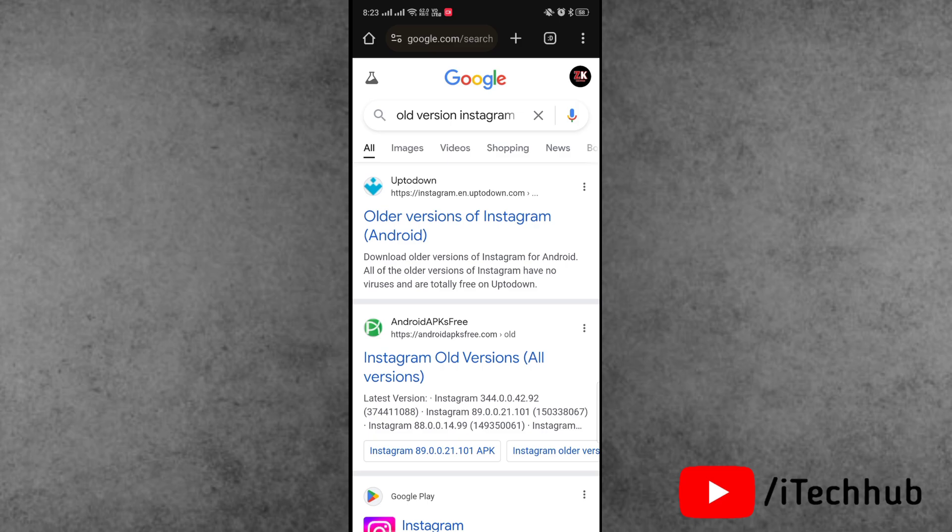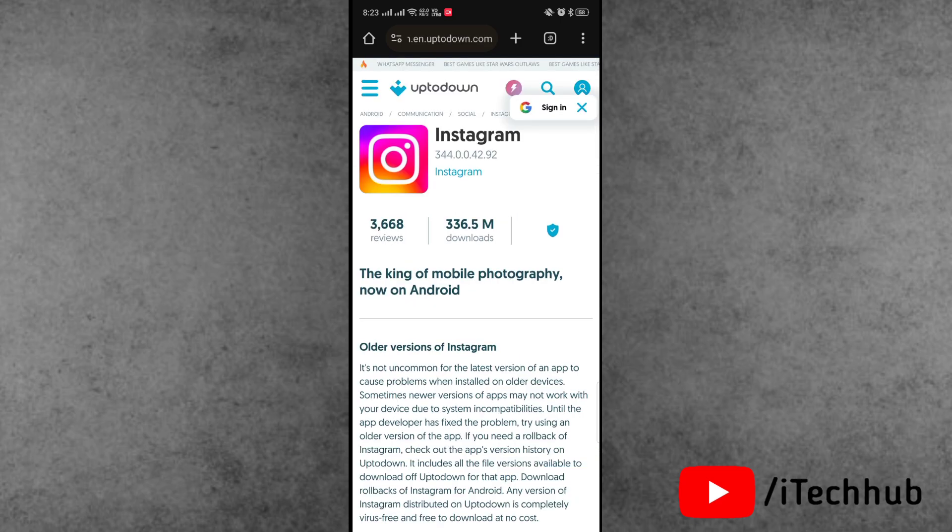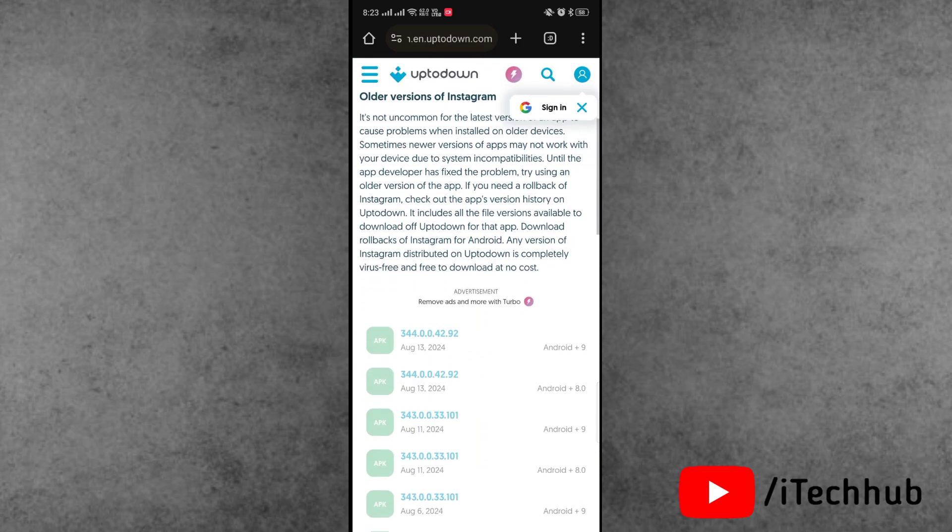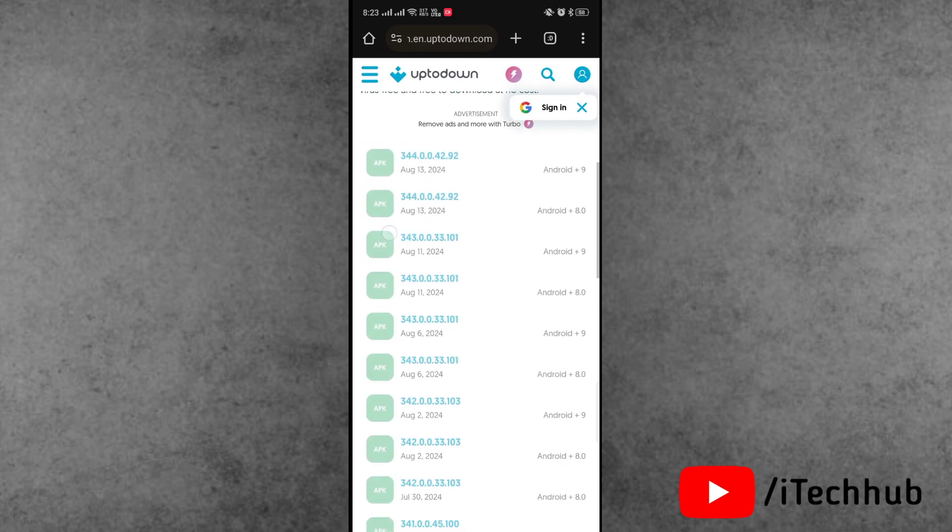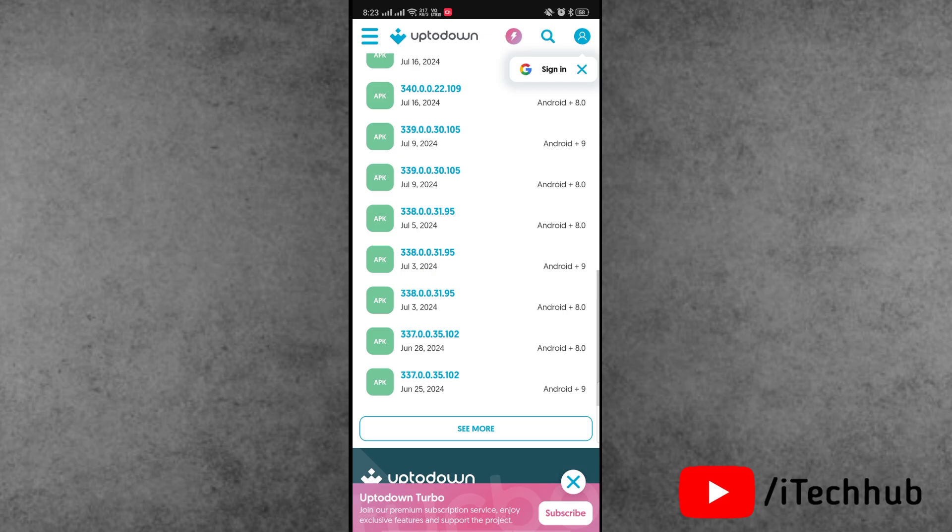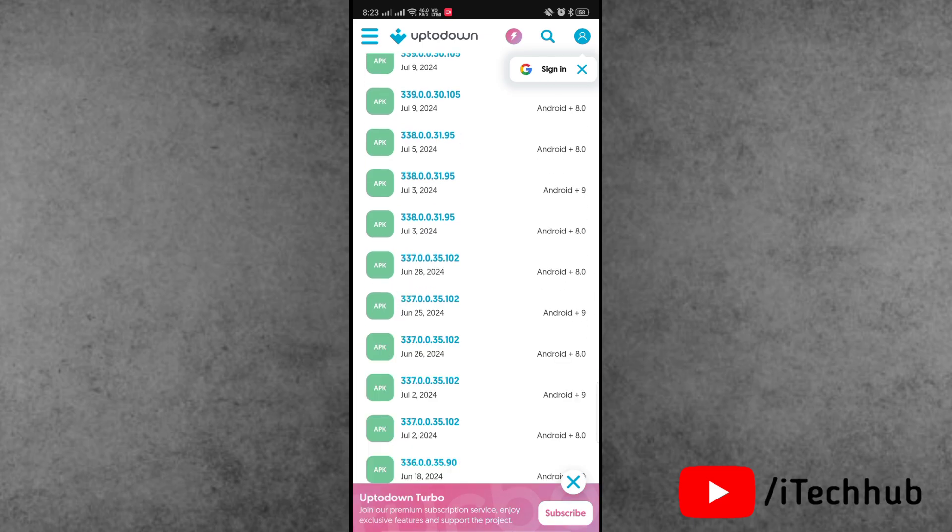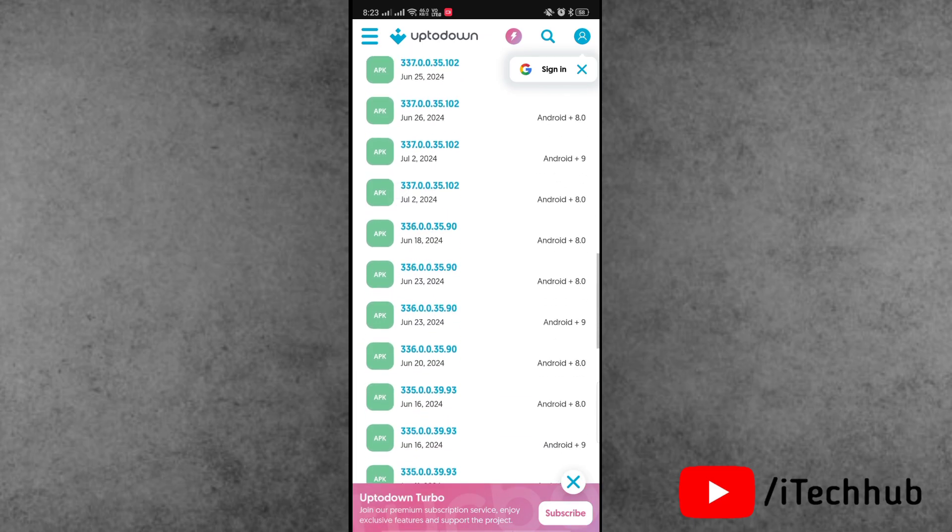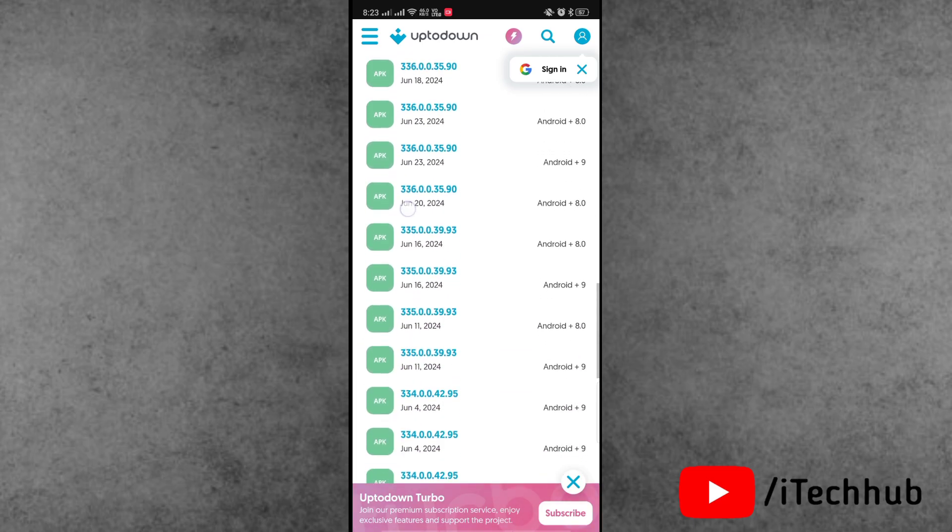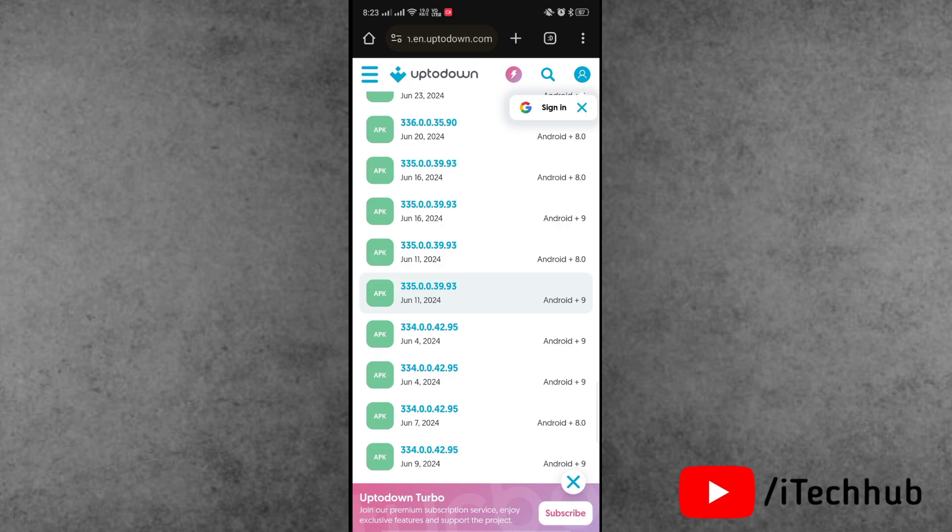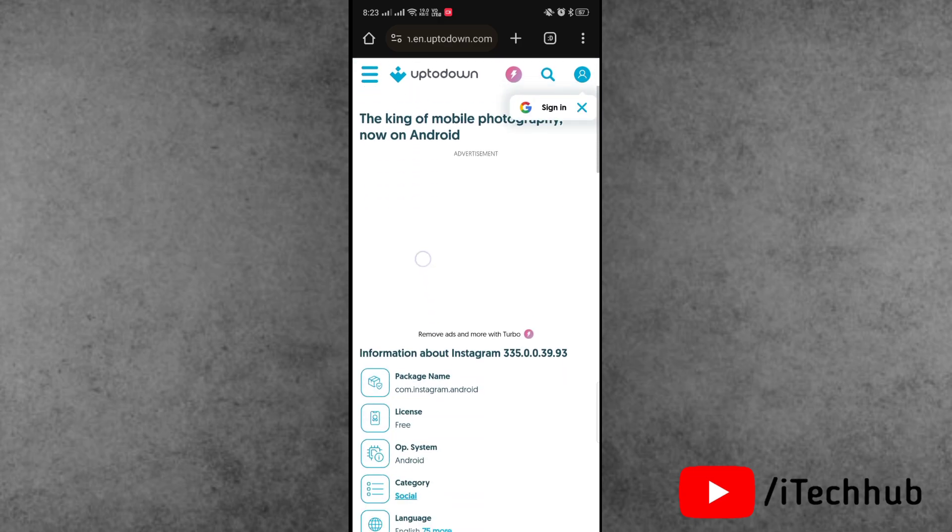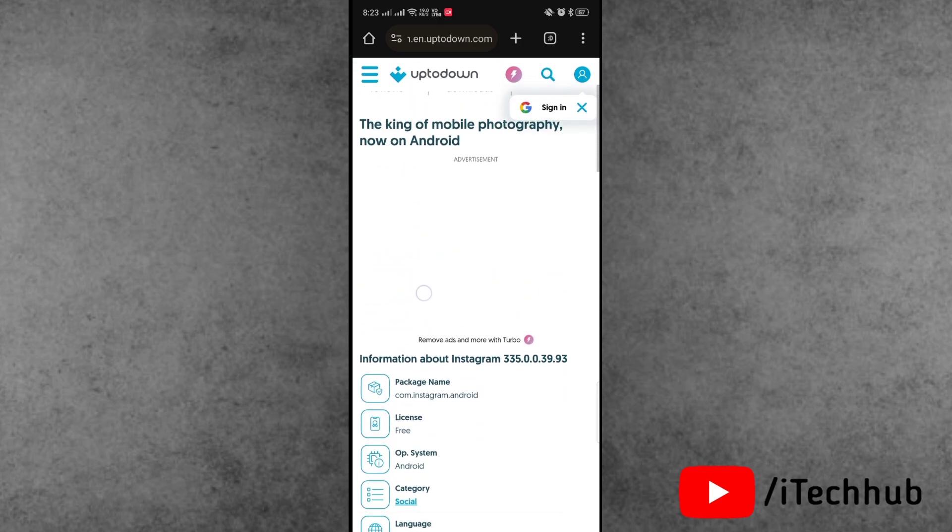Here, a number of Instagram old version options are available. Scroll down and find which one you want to download and install. Please make sure to select an old version of Instagram. Scroll down and find the green download button.